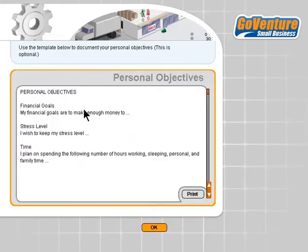Personal objectives is where we can write a brief summary of what our goals are — our personal goals for starting and running a business. Is it because we want to make a lot of money? Is it because we want a nice lifestyle? Is it a combination of both? Whatever our objectives are, we can identify them here.